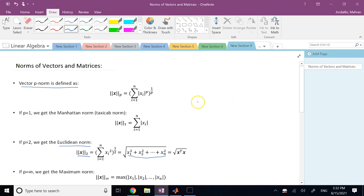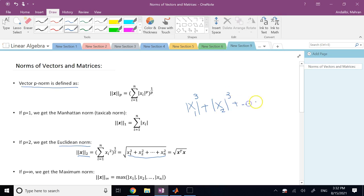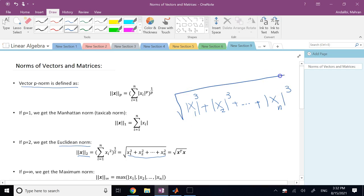For example, the 3-norm is going to be: the absolute value of x1 cubed, plus the absolute value of x2 cubed, all the way down to the last entry of the vector, absolute value of that cubed, and then the third root of that — you might call it the norm of vector x subscript 3.